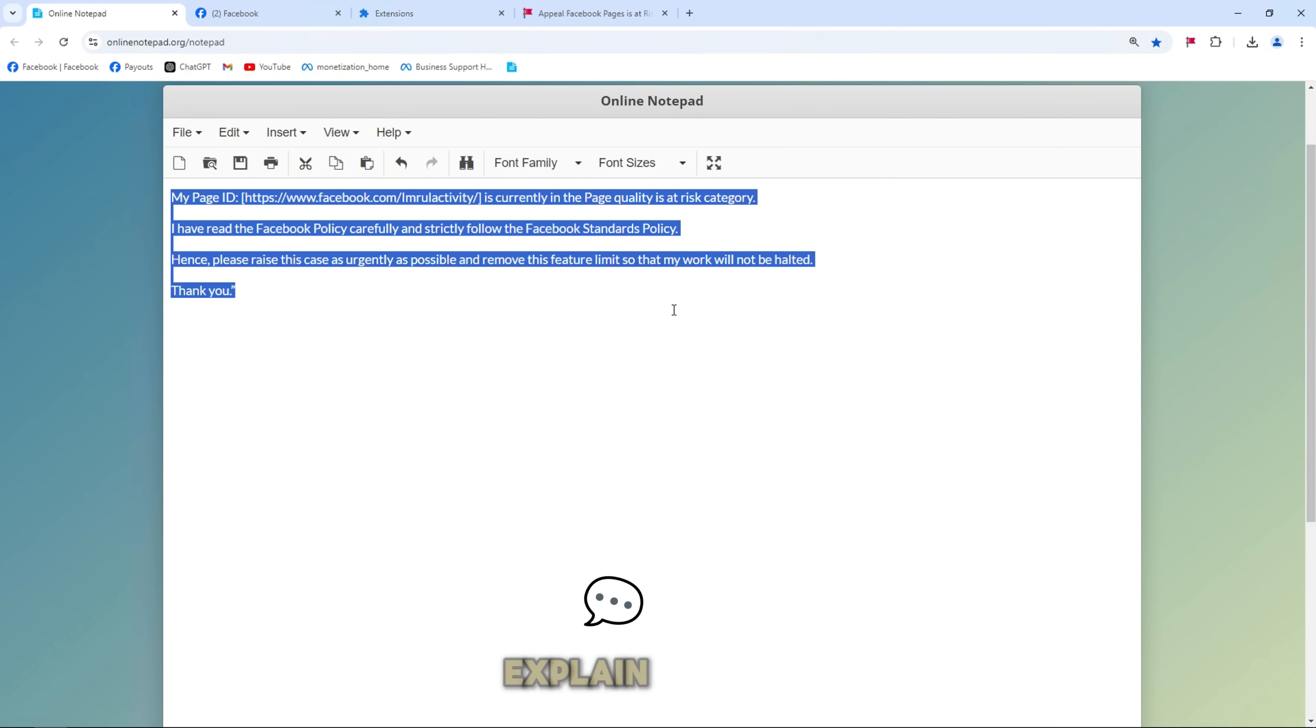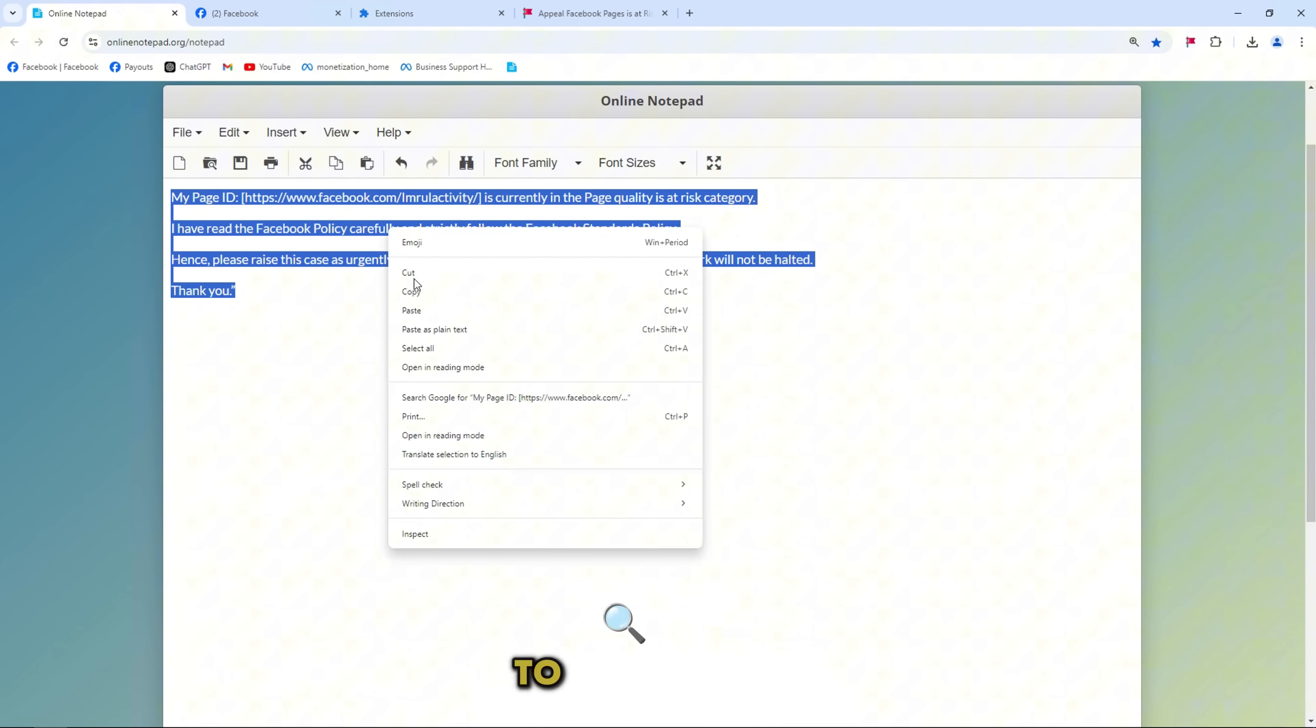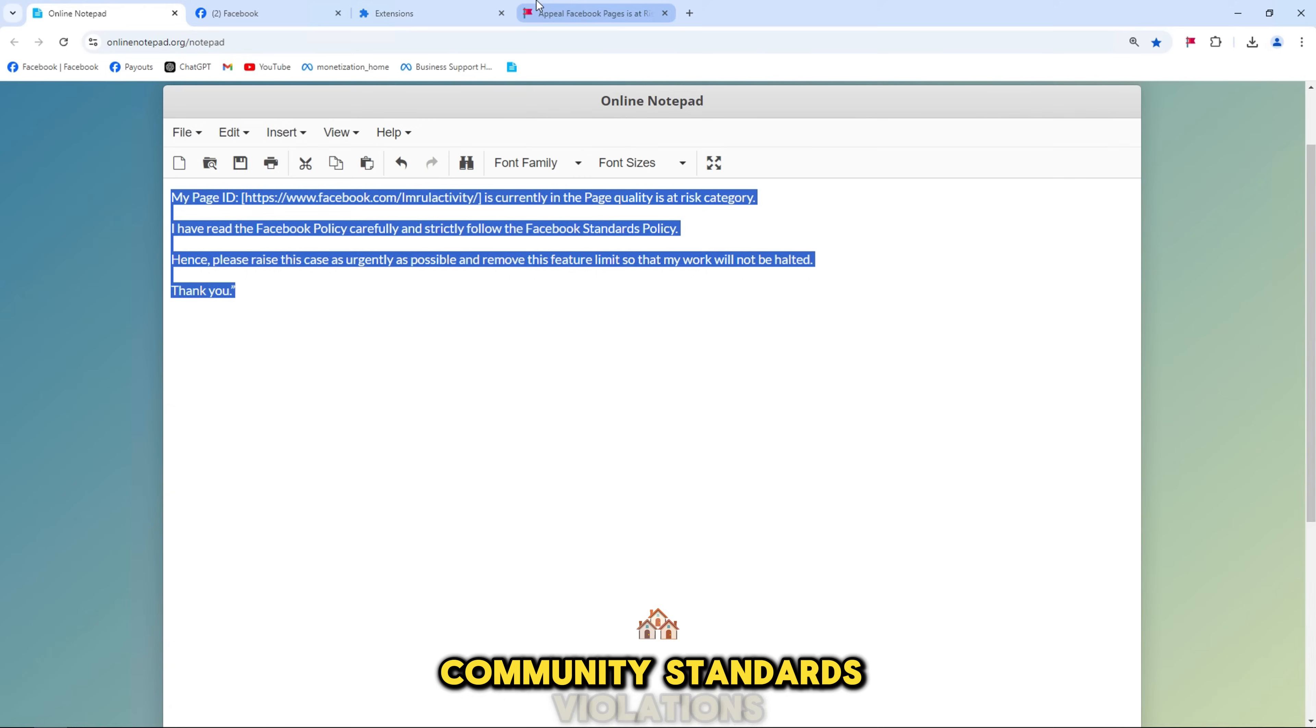Next, explain and ask the Facebook team to review your page community standards violations.